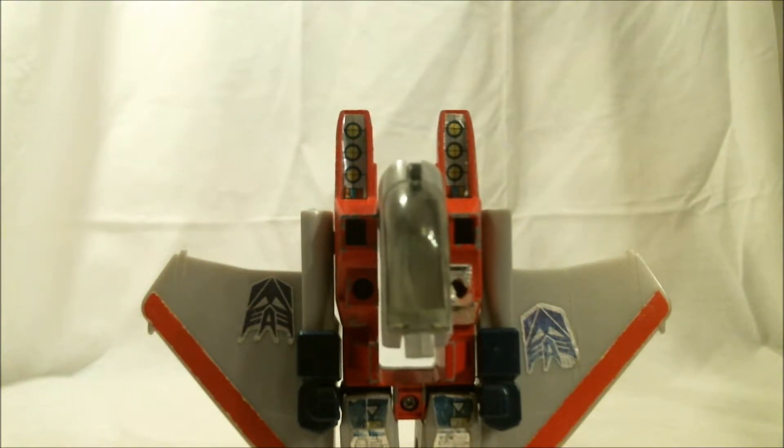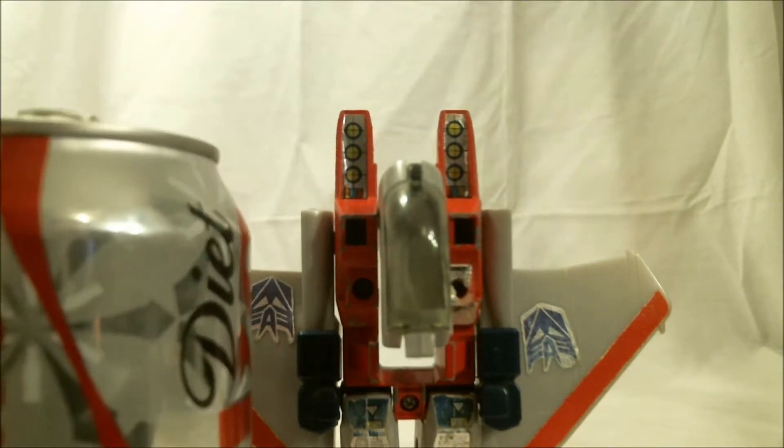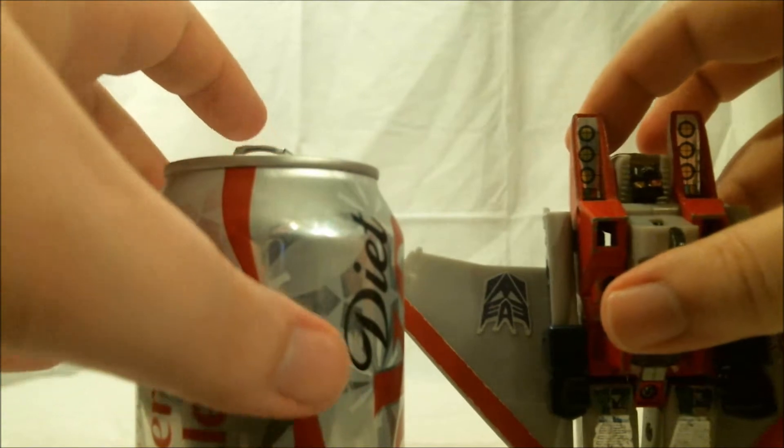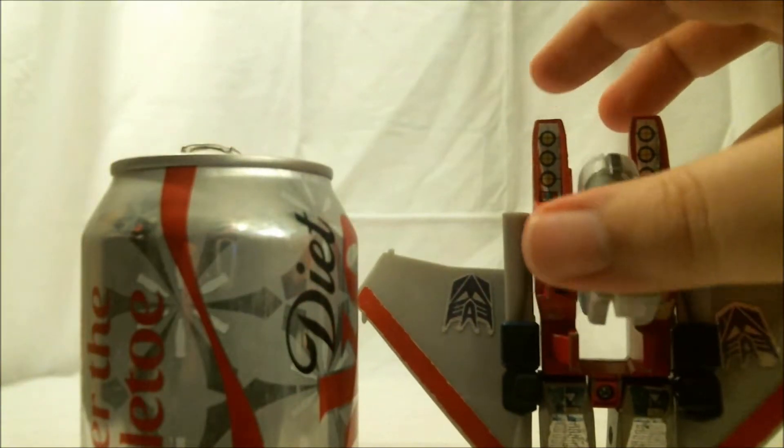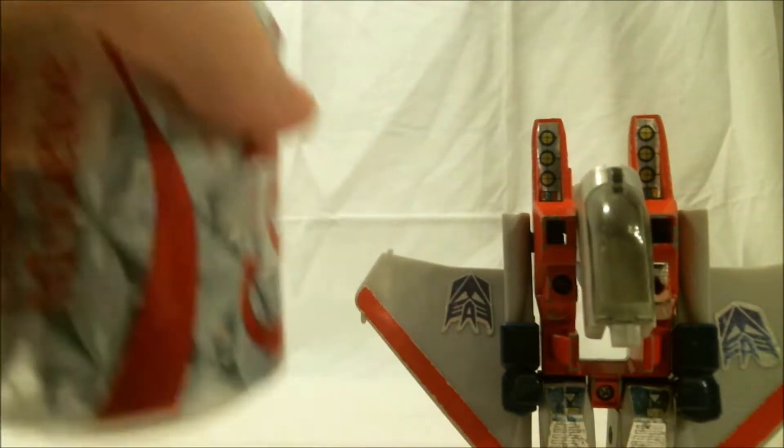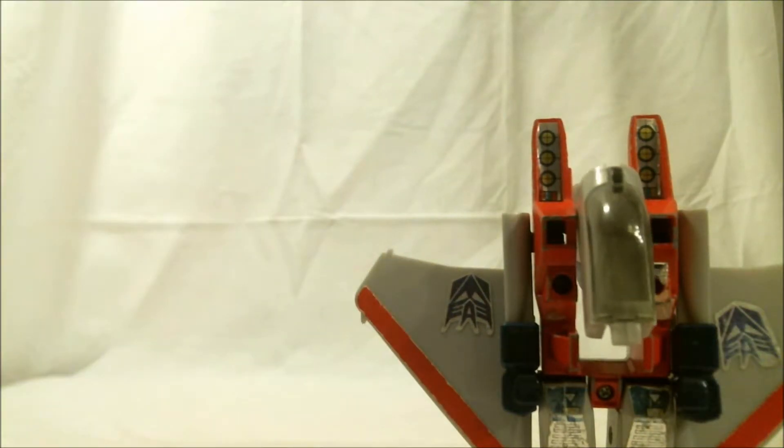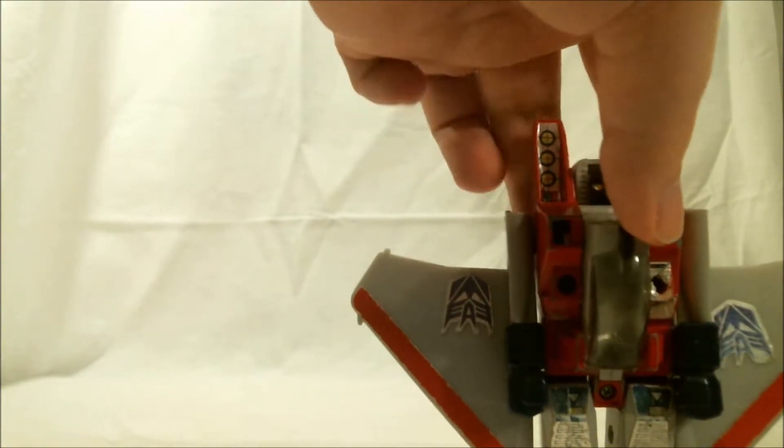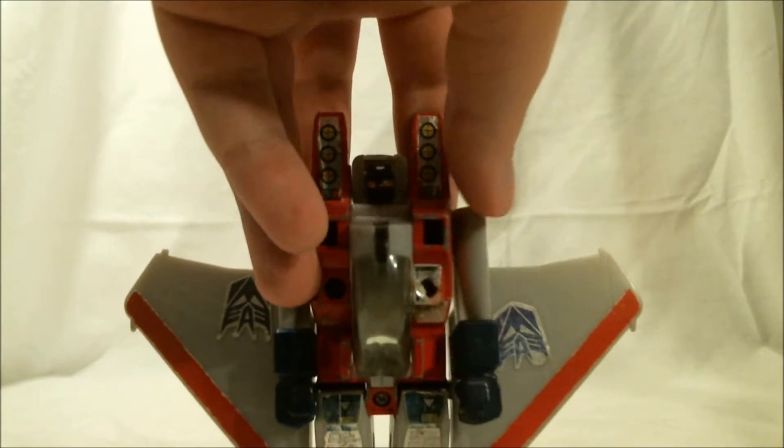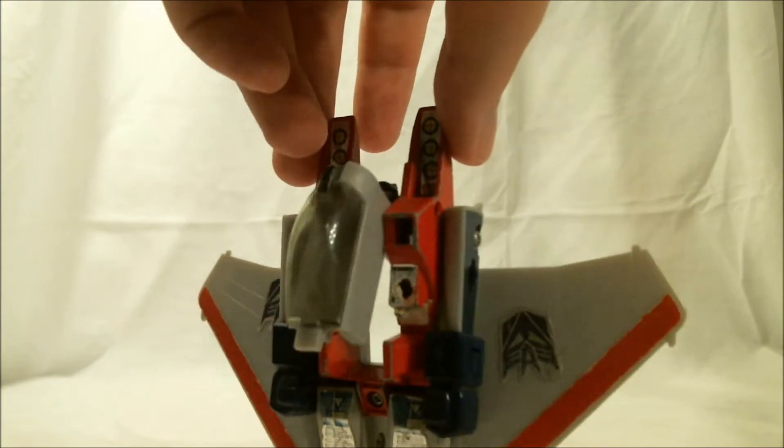But that said... Here's his size compared to a soda can. Not too bad. As for the colors, they are unchanged from robot mode.